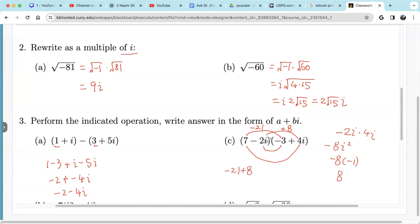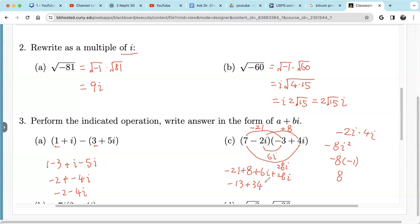For the bottom terms: negative 2i times negative 3 is positive 6i, and 7 times 4i is 28i. So we have 6i plus 28i. Combining: negative 21 plus 8 is negative 13, and 6i plus 28i is 34i. So a complex number multiplied by a complex number is still a complex number: negative 13 plus 34i.